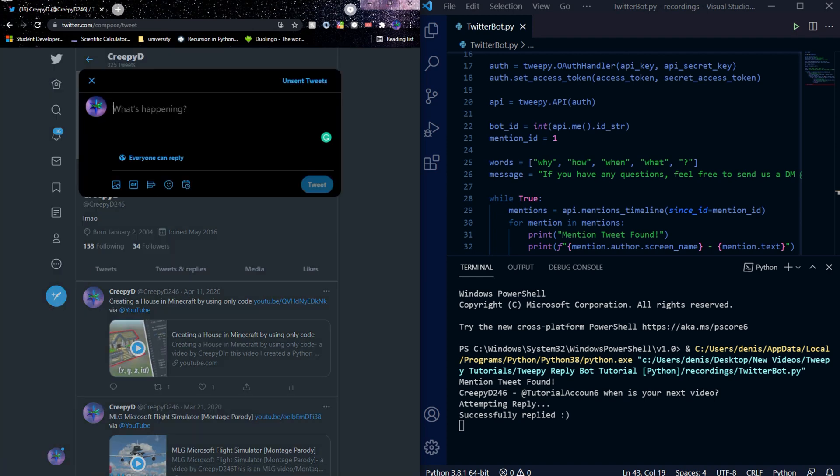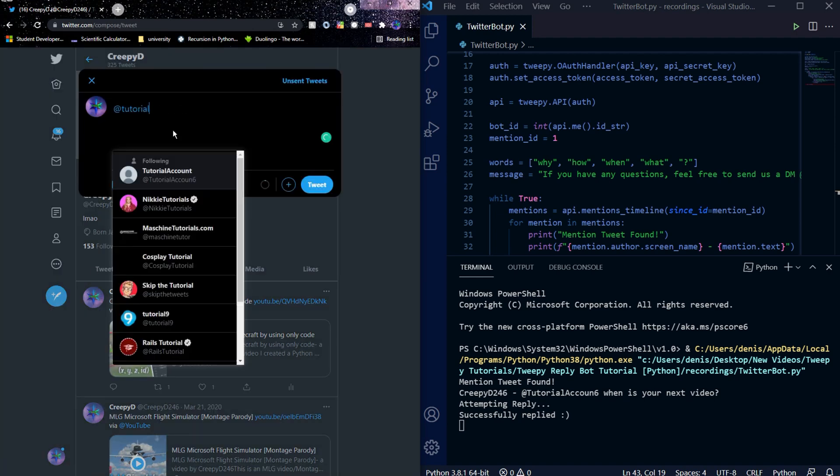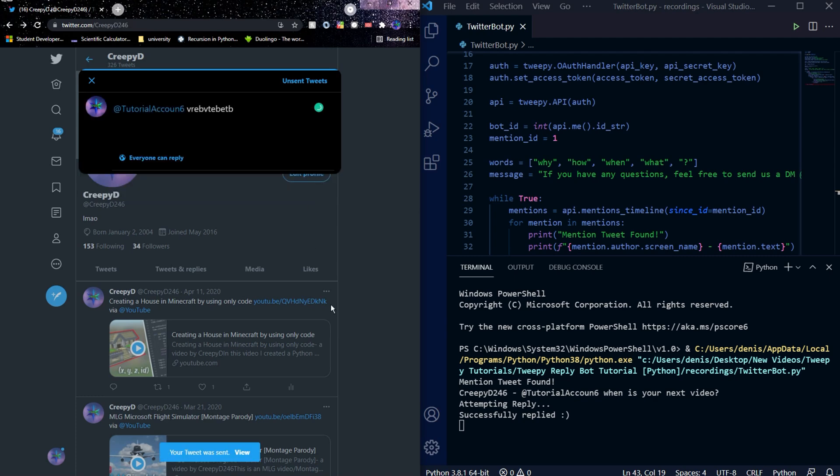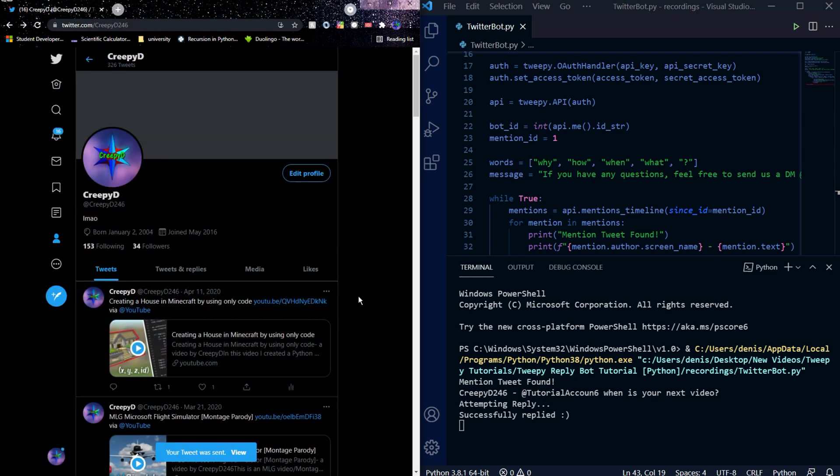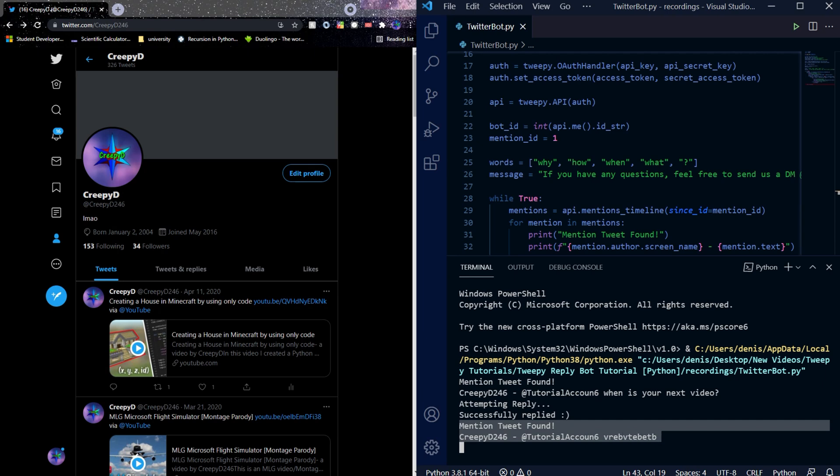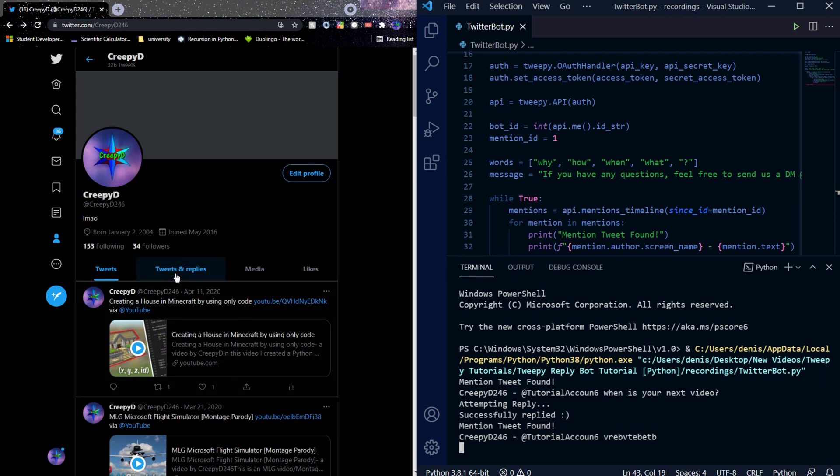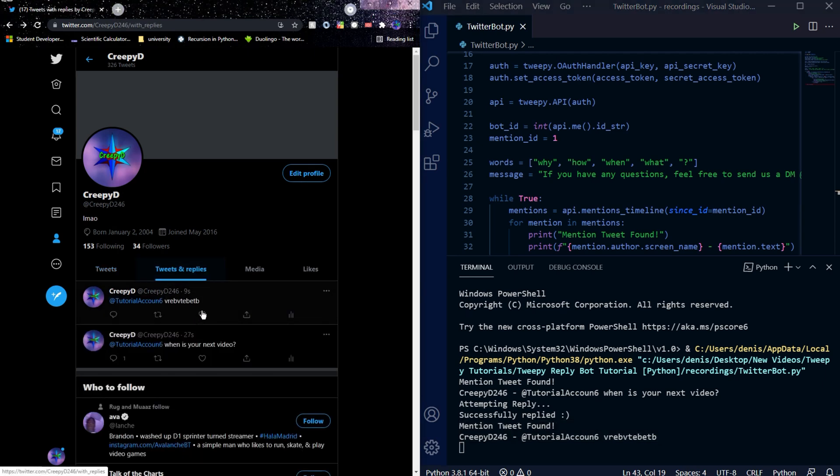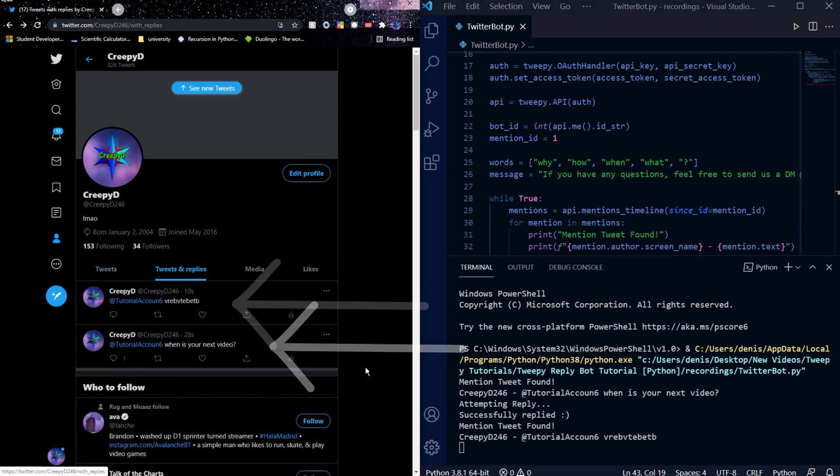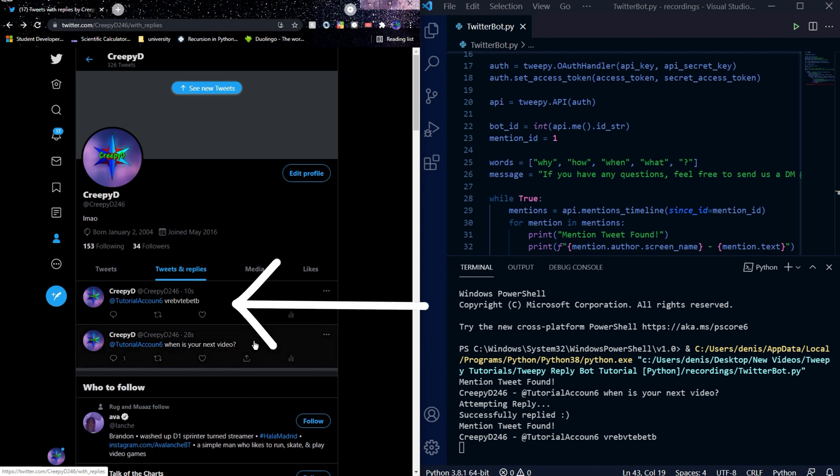We can create a second tweet where we mention the bot, but we don't ask a question. So let's just mention the bot account and add some random text. We see that the bot picks this tweet up, but it doesn't attempt to reply to this tweet. If we refresh our page and go back to our tweets, we can see that this one has a comment and this one doesn't.